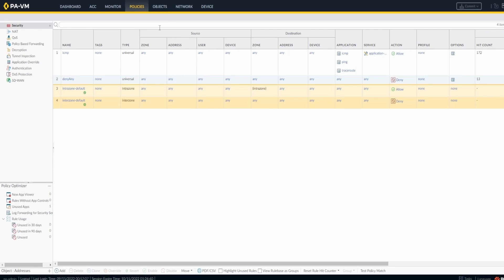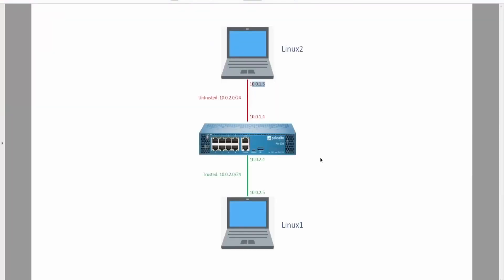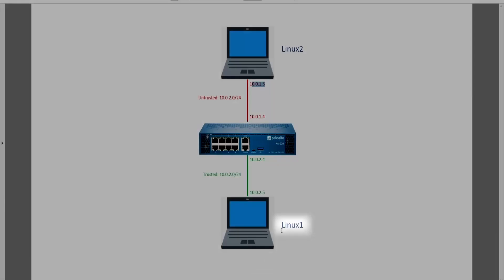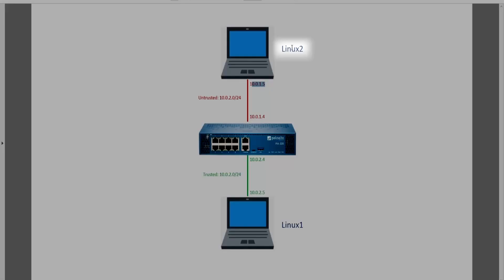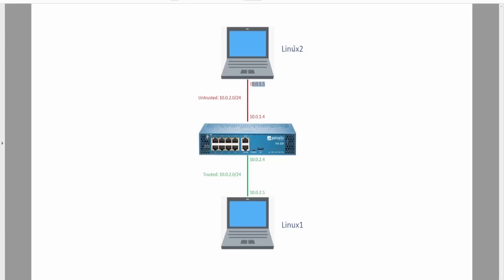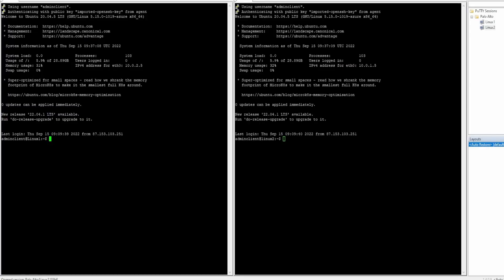In our case we're gonna do a little example with this lab that I built. I want to configure that the Linux 1 server wants to communicate with Linux 2 through SSH and the firewall is supposed to allow it. Currently the connection is not allowed.